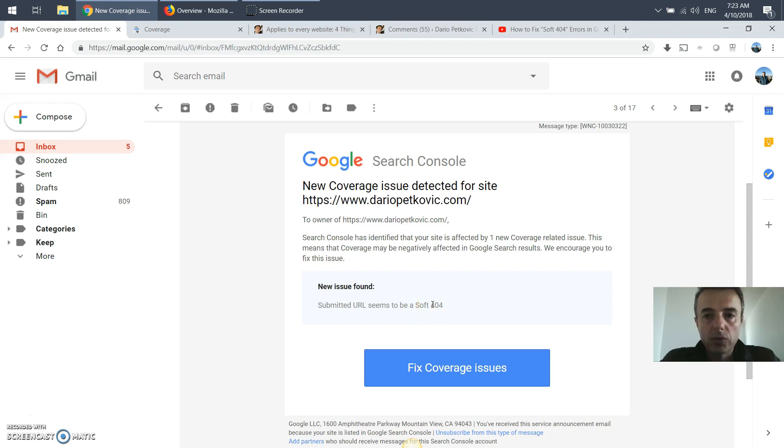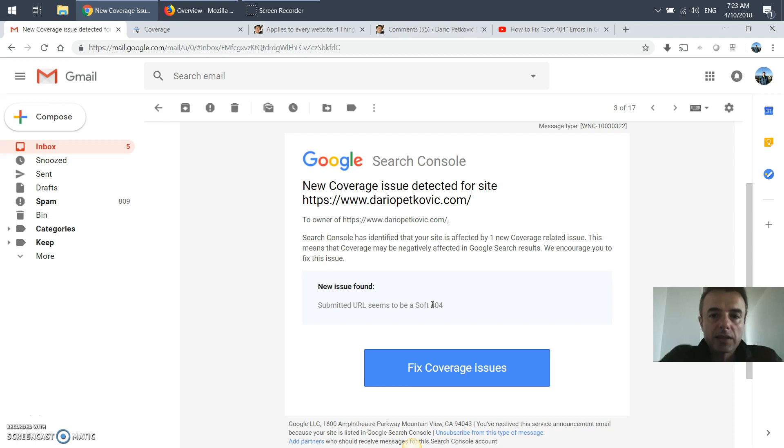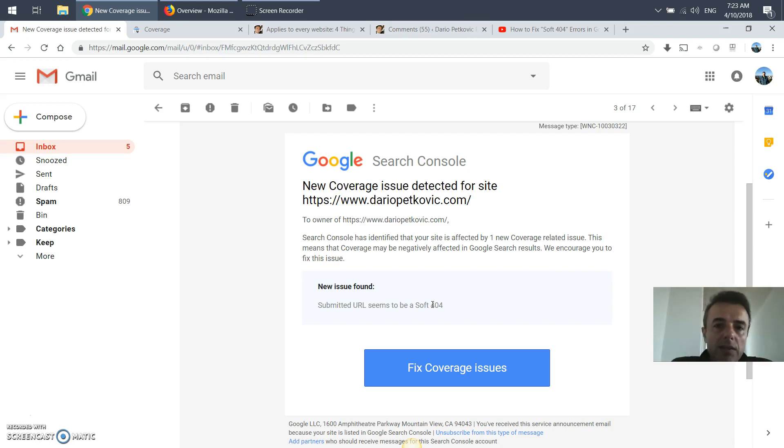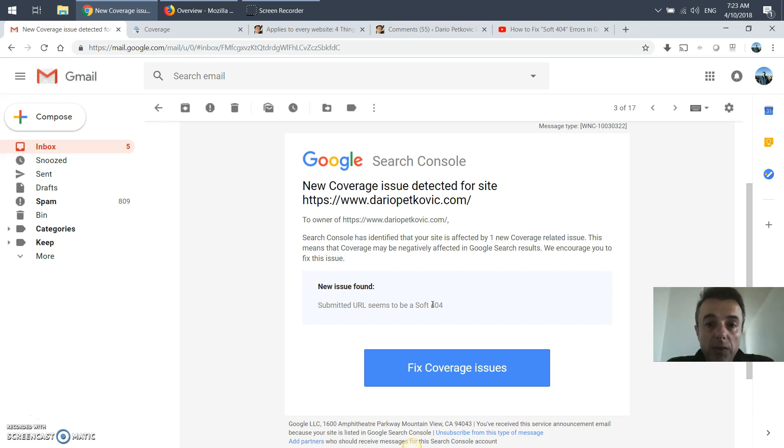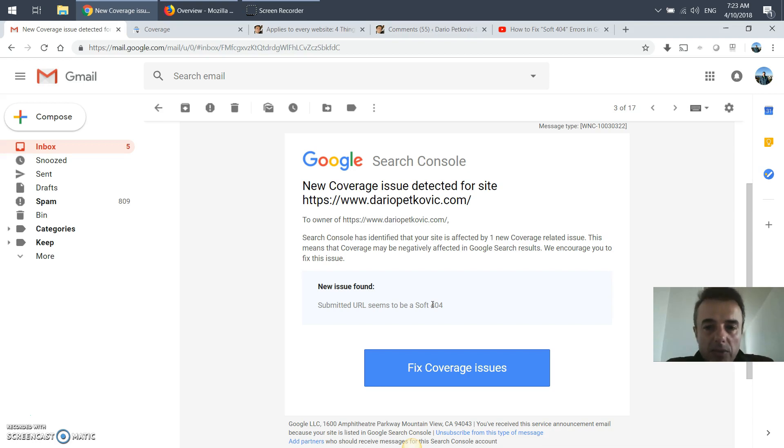What's a soft 404? A 404 error means that somewhere on that page or article there's a link to a website that gives user not available, but it returns to the browser that it is available. So it kind of confuses Google.